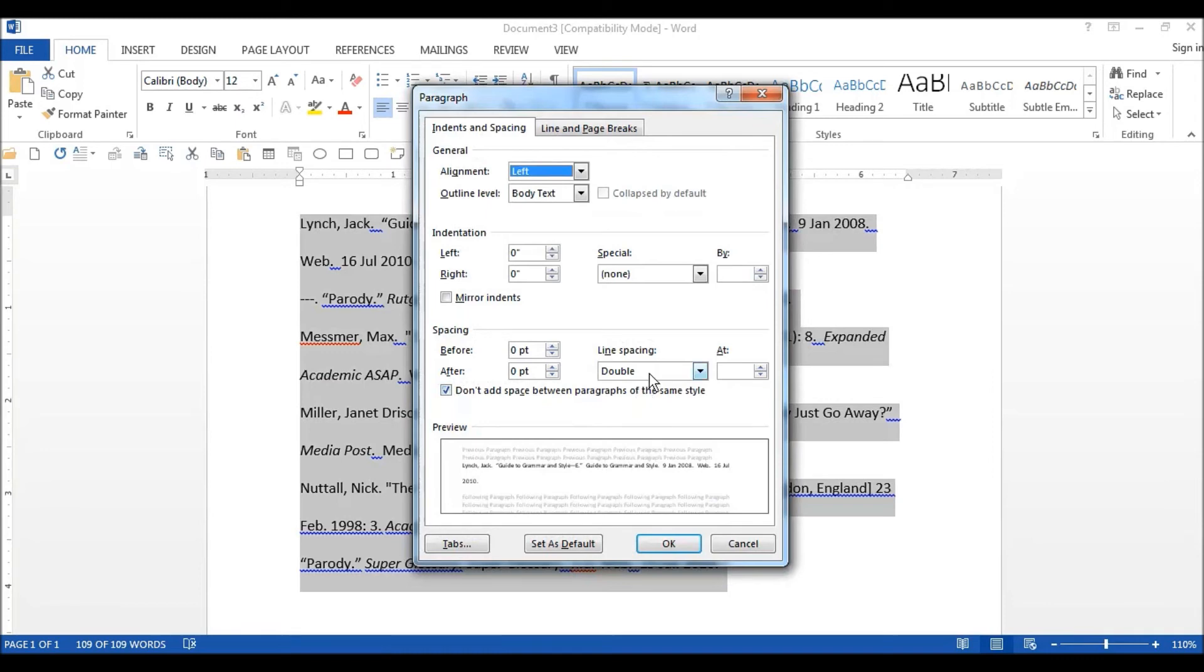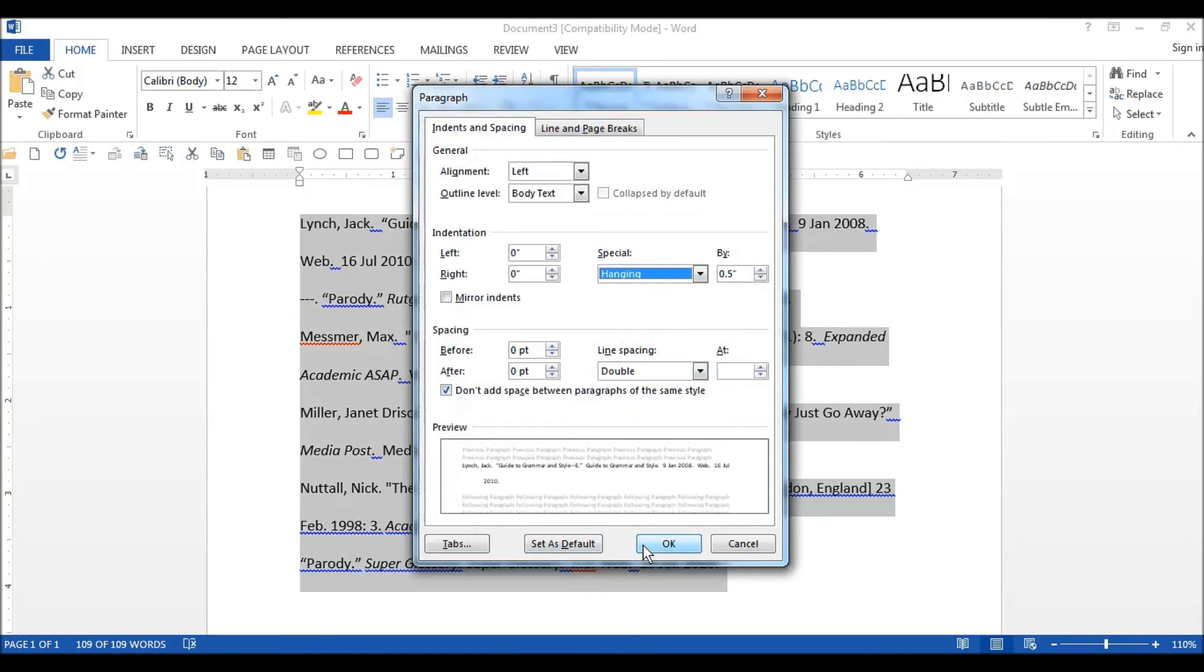Double space unless your teacher has told you not to. Then, under Special, select Hanging and click OK.